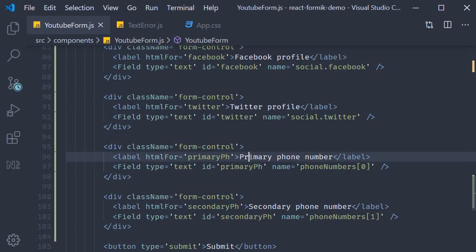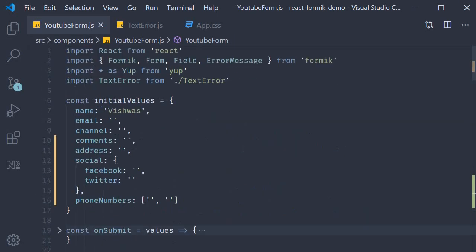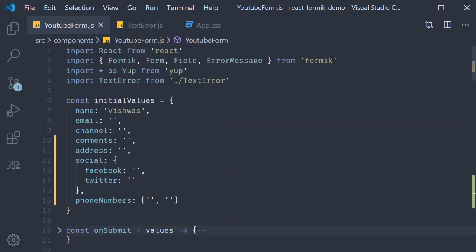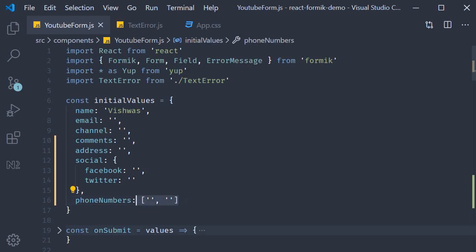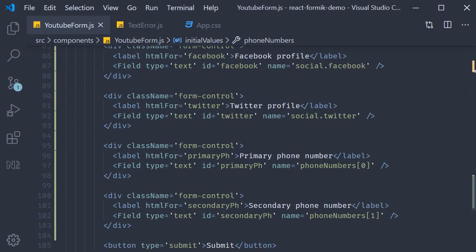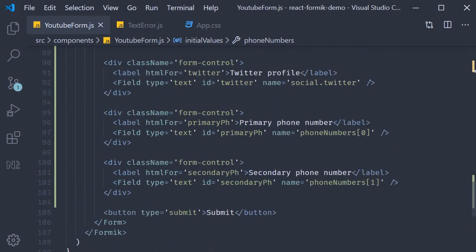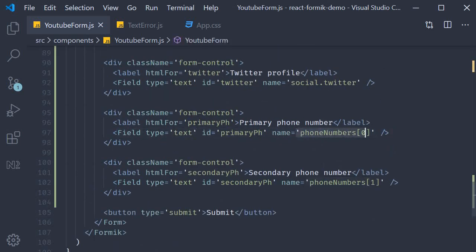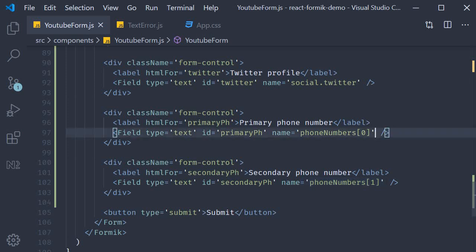To quickly reiterate what we have done. We have created one property in the initial values object with an initial value of an array with two empty strings. We have then specified the name to two different fields by indexing that array at different positions. Phone numbers of 0 will store the primary phone number. And phone numbers of 1 will store the secondary phone number.